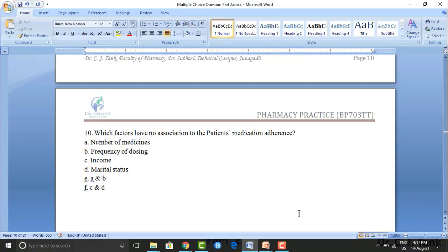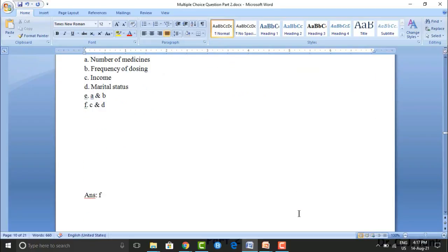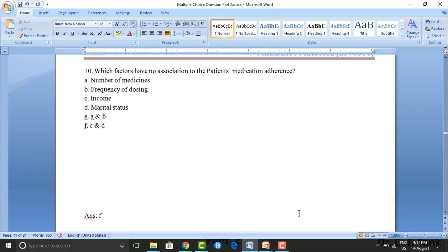Next question: which factors have no association with patient medication adherence? Option A: number of medicines. Option B: frequency of dosing. Option C: income. Option D: marital status. Option E: A and B. Option F: C and D. The correct answer is option F — that means C and D, meaning income and marital status.